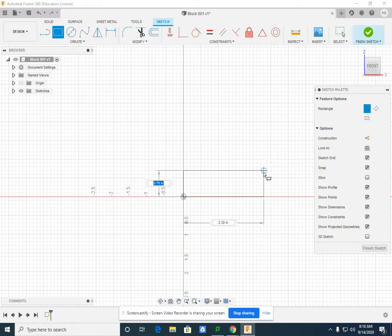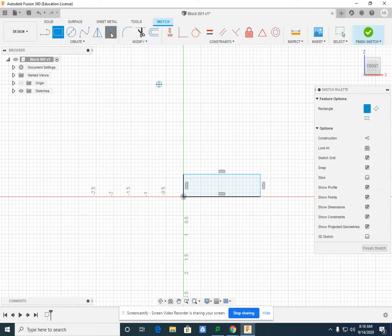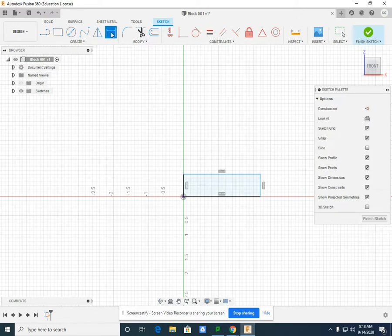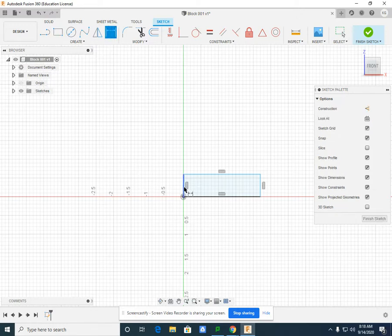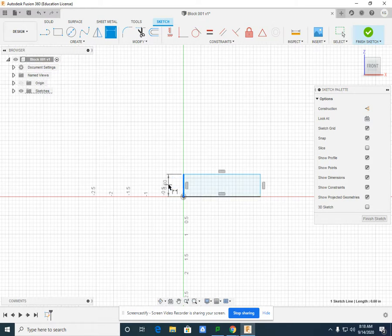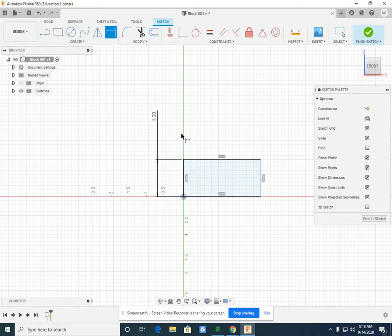Or I could drop my rectangle, select my sketch dimension, select the left vertical line, left click, and I can change it to one and I can hit enter.